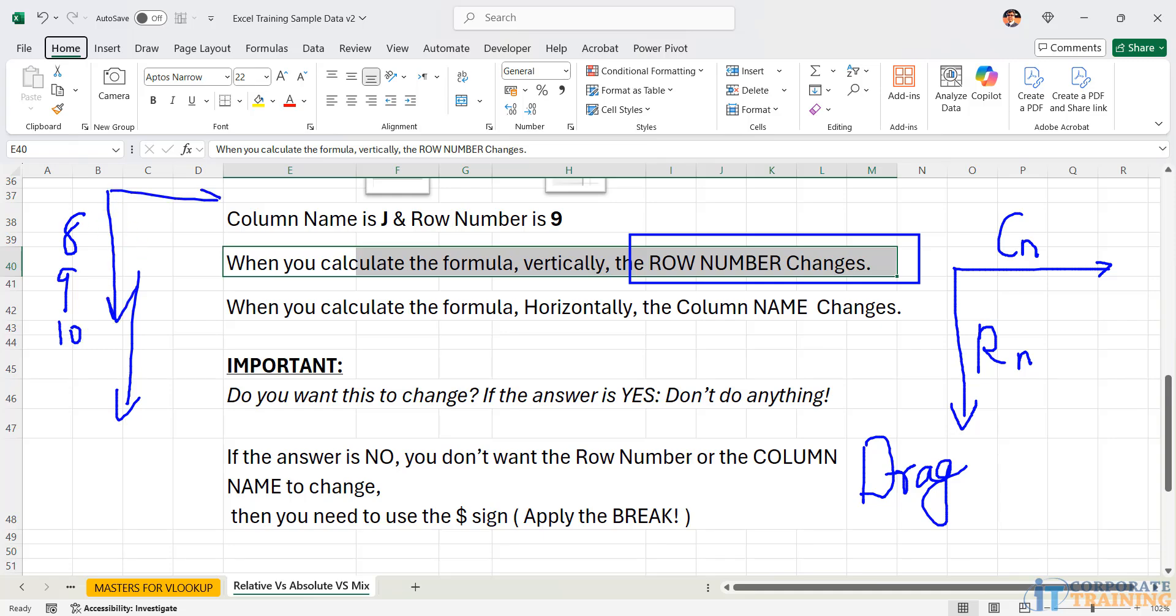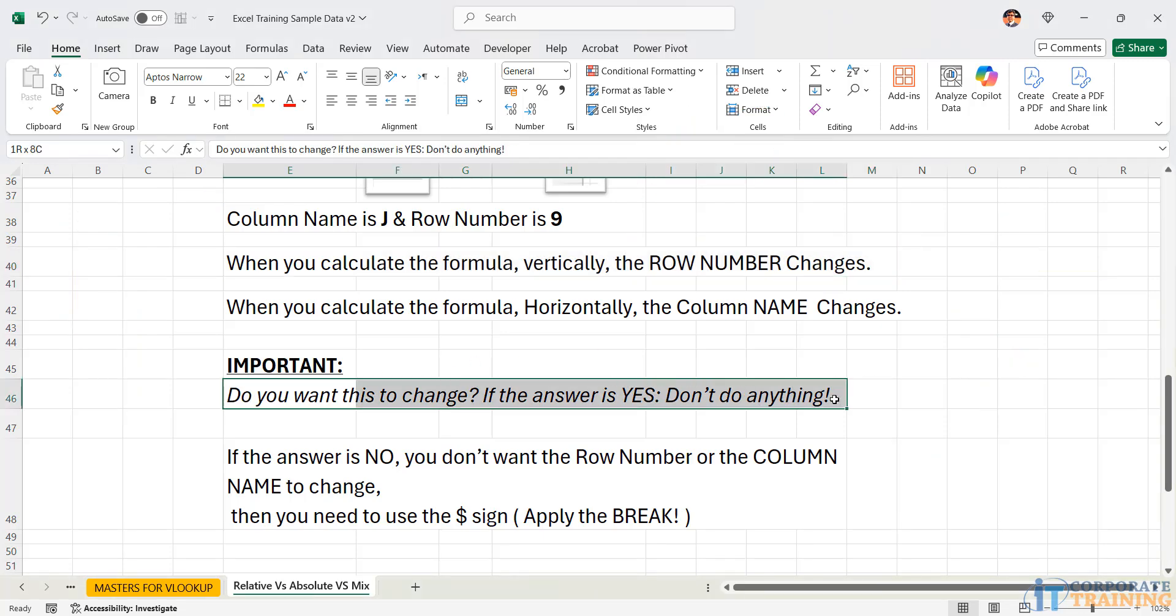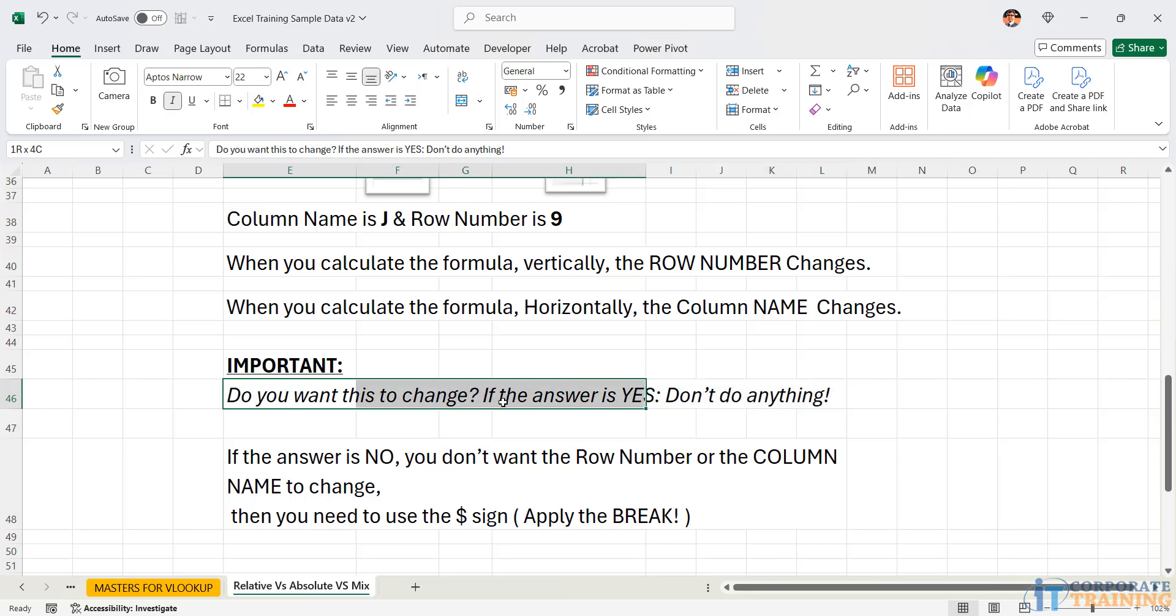If I go horizontal, the column name changes. So for reference, if I was in the I column, then subsequently, I will move to the J column. Subsequently, I will move to the K column.